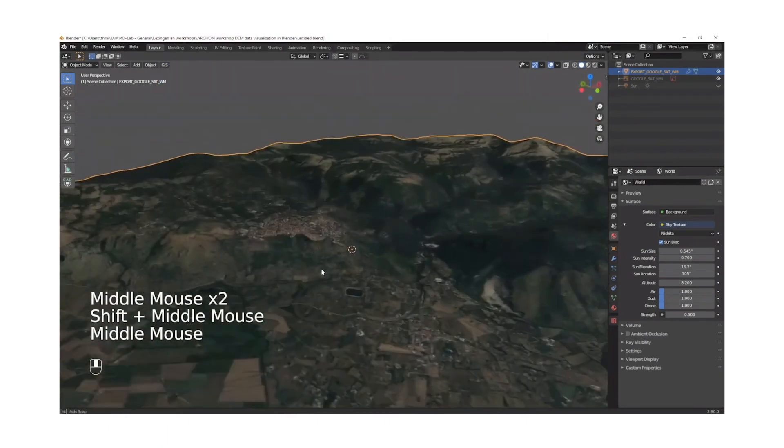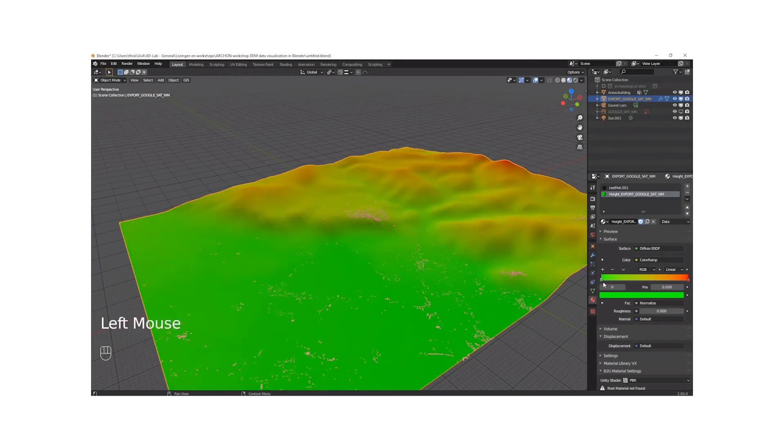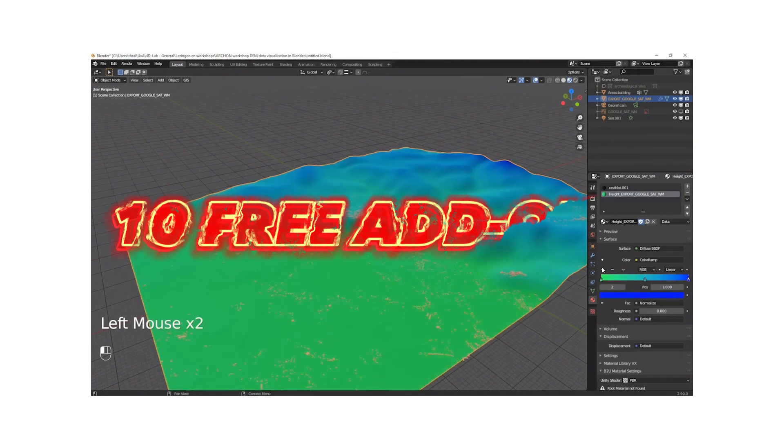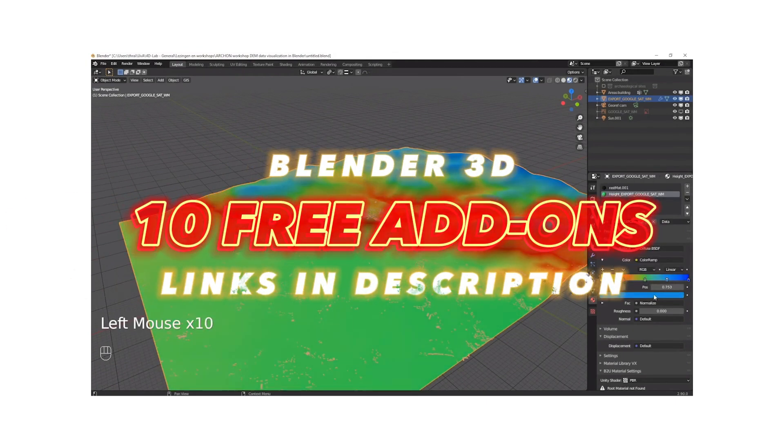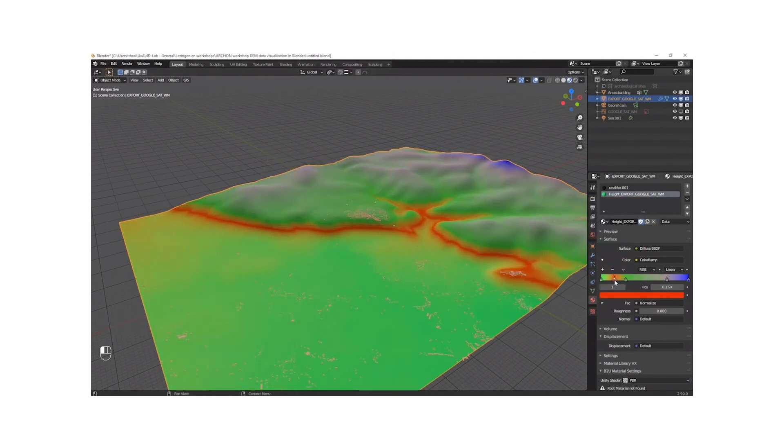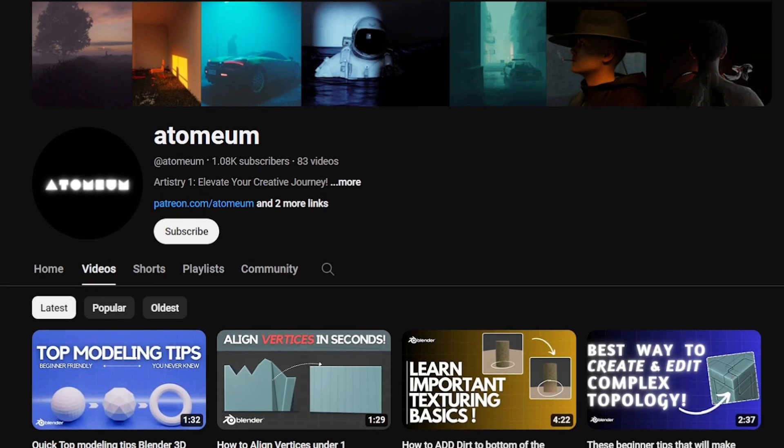Well, you don't have to imagine it anymore because in this video I will tell 10 completely free add-ons for Blender 3D that are capable of doing these complex tasks in just a matter of seconds.